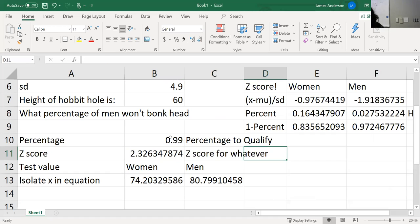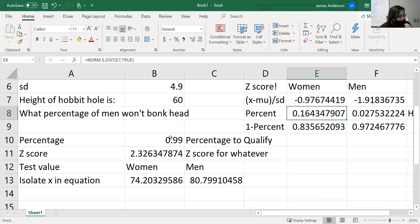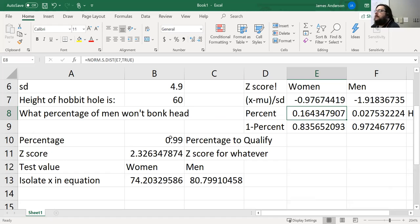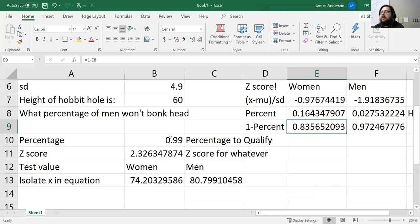So E8 is NORM.S.DIST of E7 and true, and E9 is just one minus that — that's the only difference between the two. I really wish you could make the formula bar bigger; even though I made the screen bigger it doesn't change that, which really annoys me. Okay, next issue.